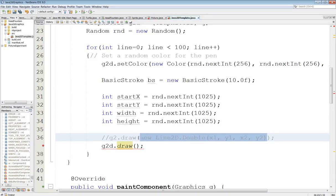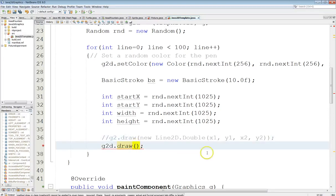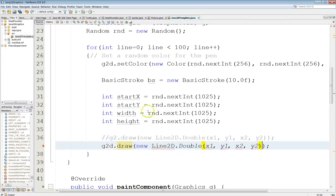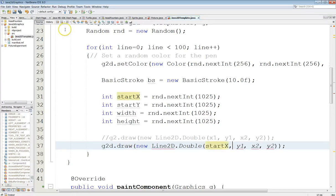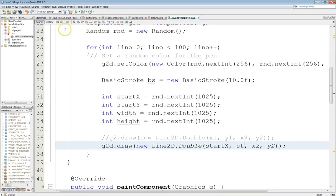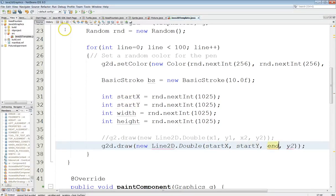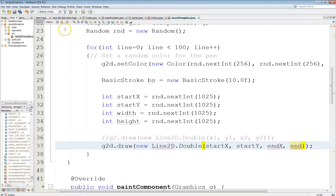So I'm going to go ahead and do that using my existing code that I had last time. Let's see, make sure we get the parens right here. Pop that right in there and then this of course is going to be startX, startY, endX, endY.